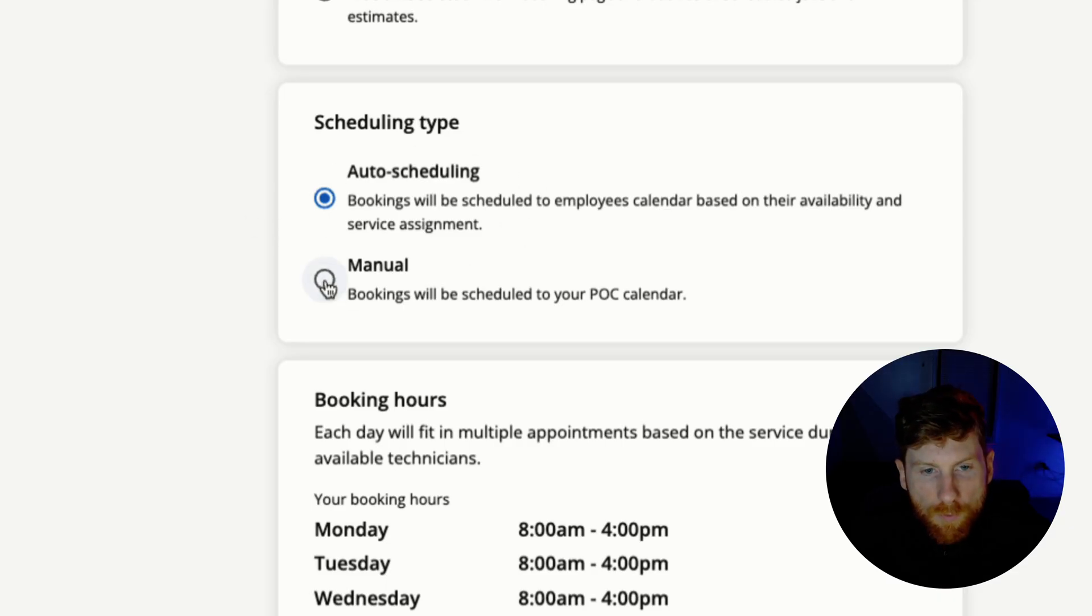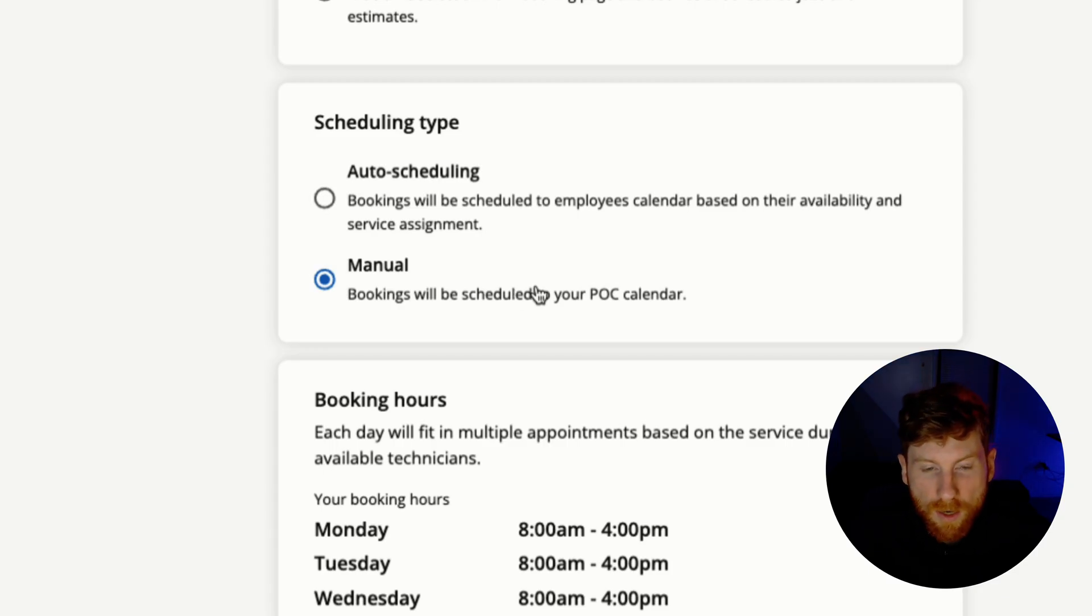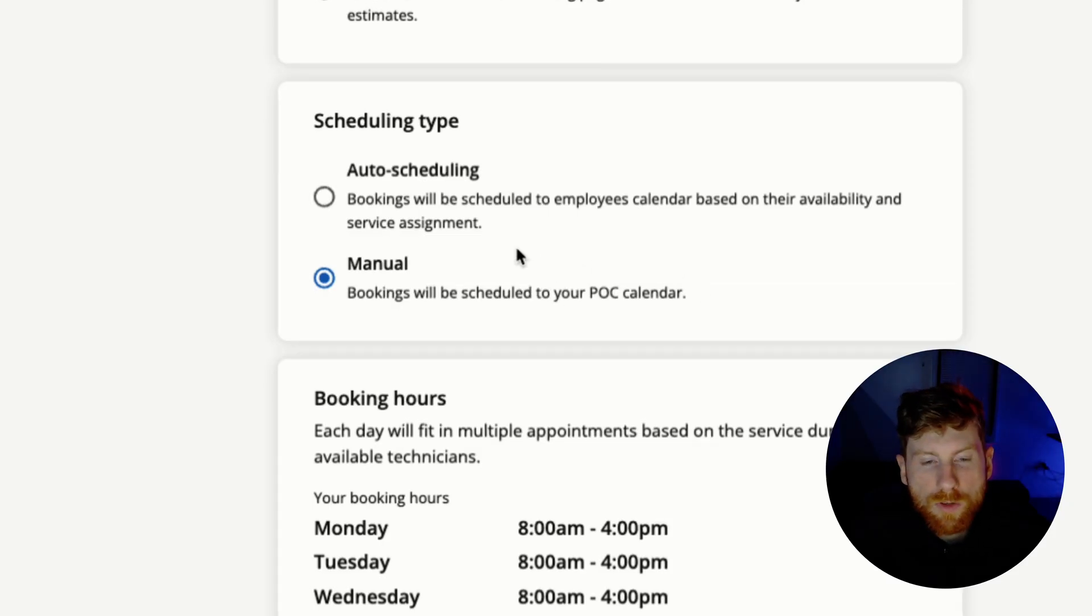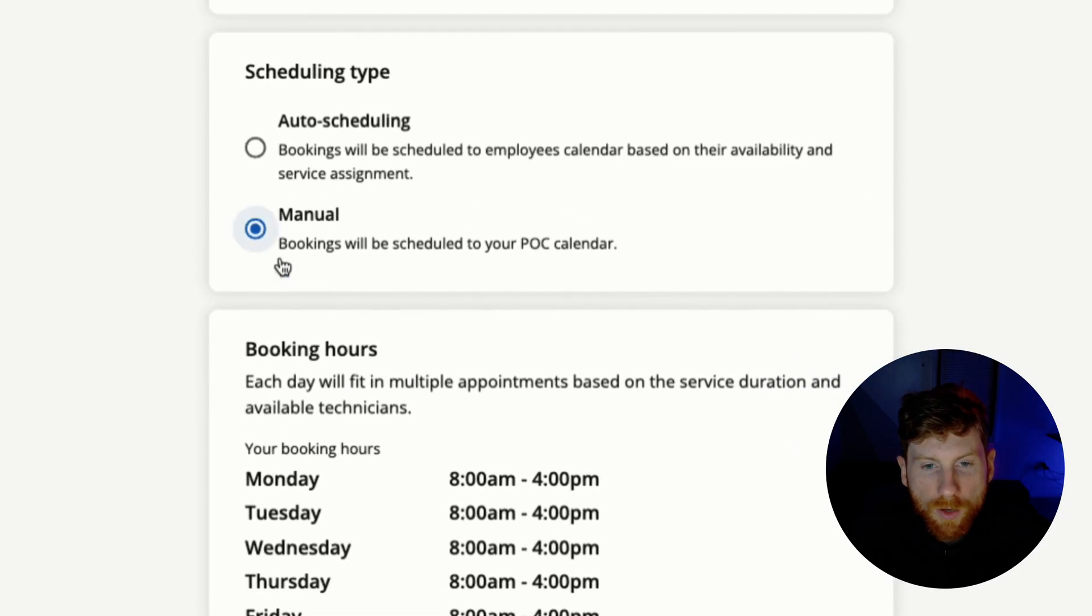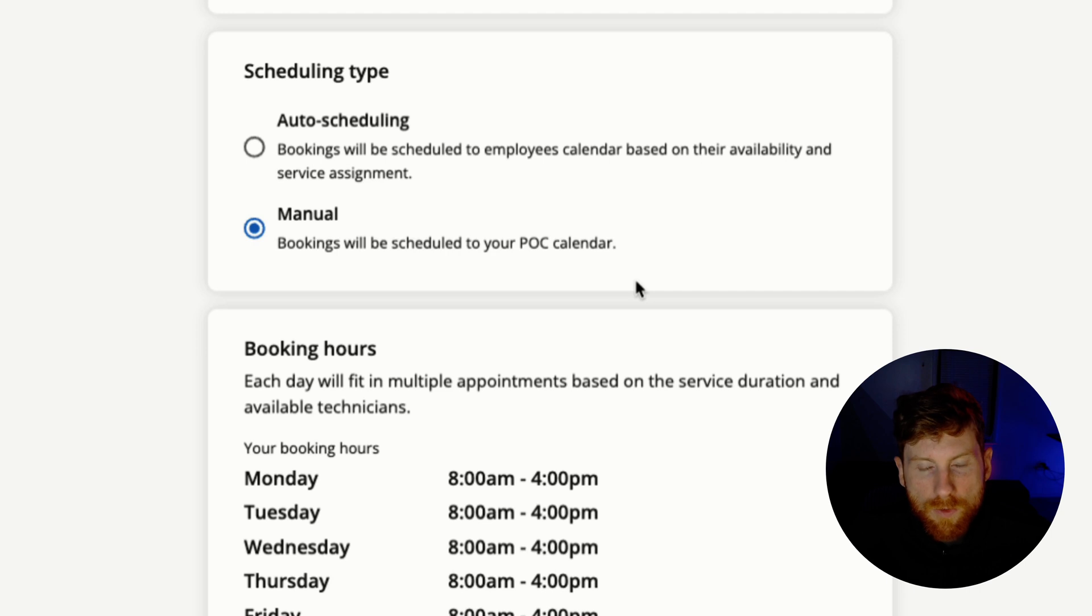But if you prefer, for the point of contact person in your business, if you're a one-person business like I am that's me, that person will manually look at the bookings and assign technicians to that specific job.